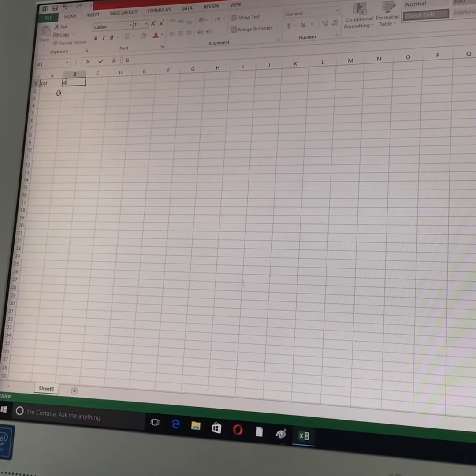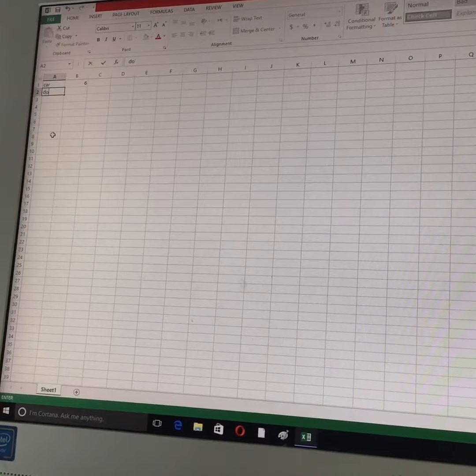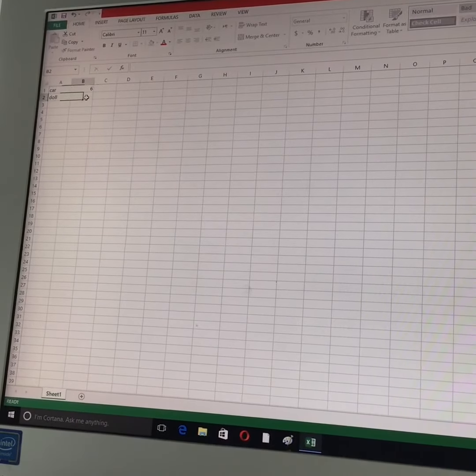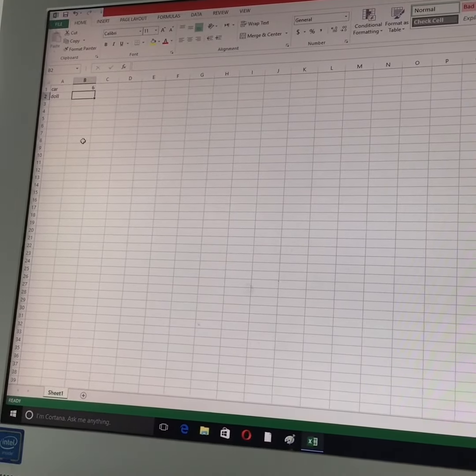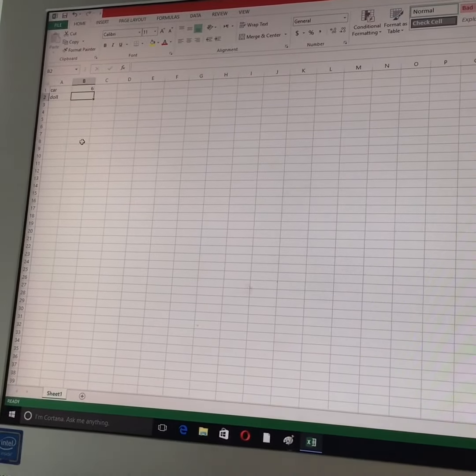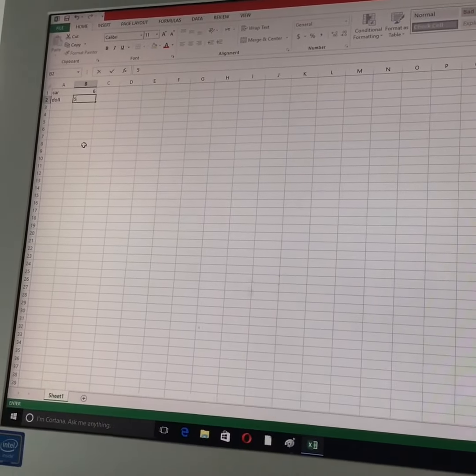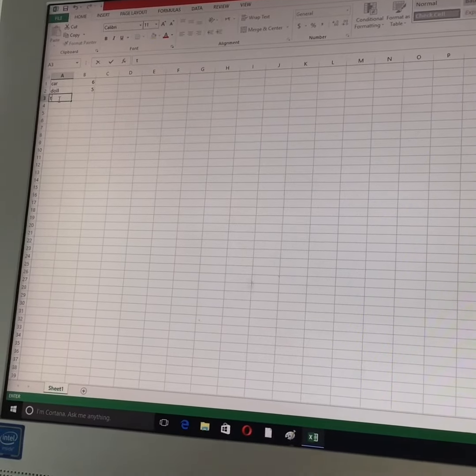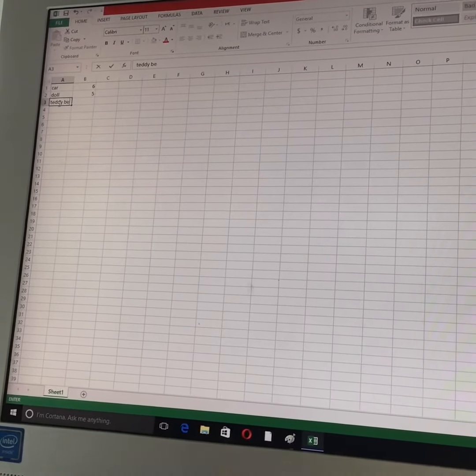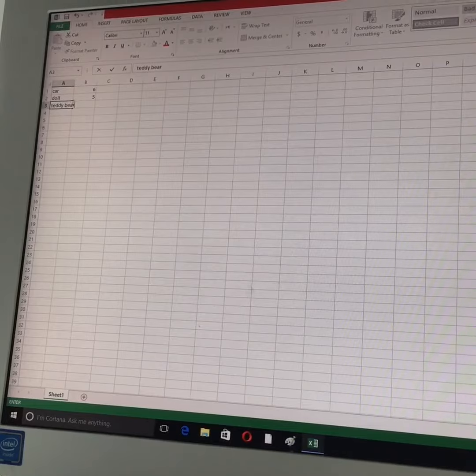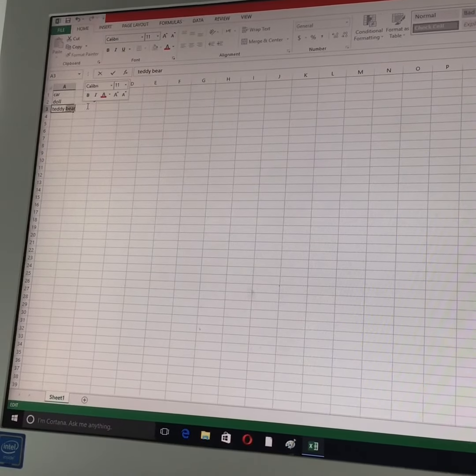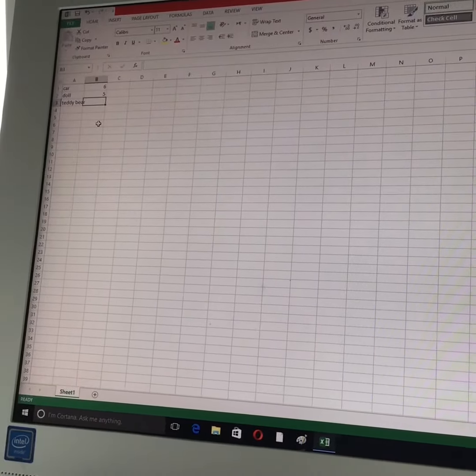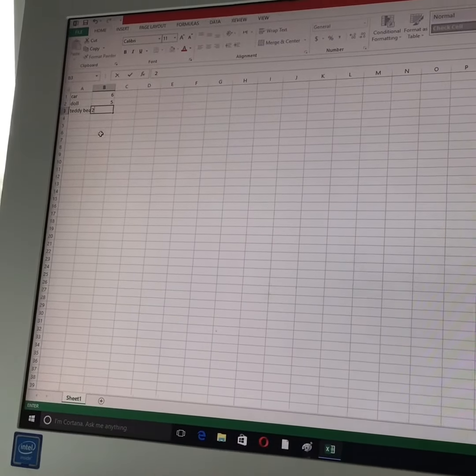And then like a doll. I will write a doll. And here in column B, I will write how many dolls I have. For example, five. And then a teddy bear, and I have like two teddy bears.